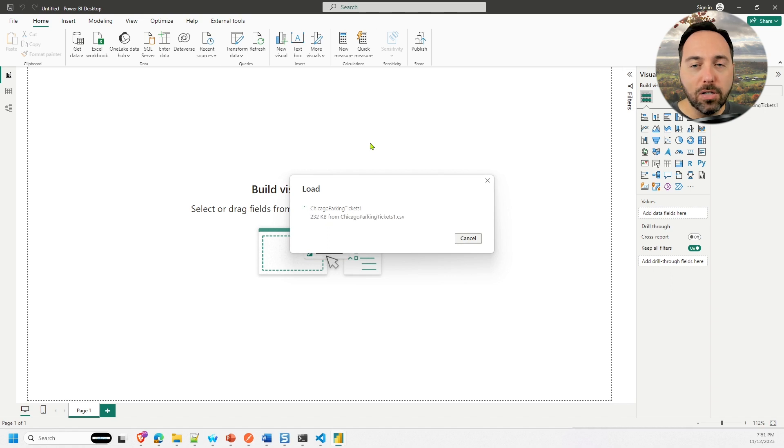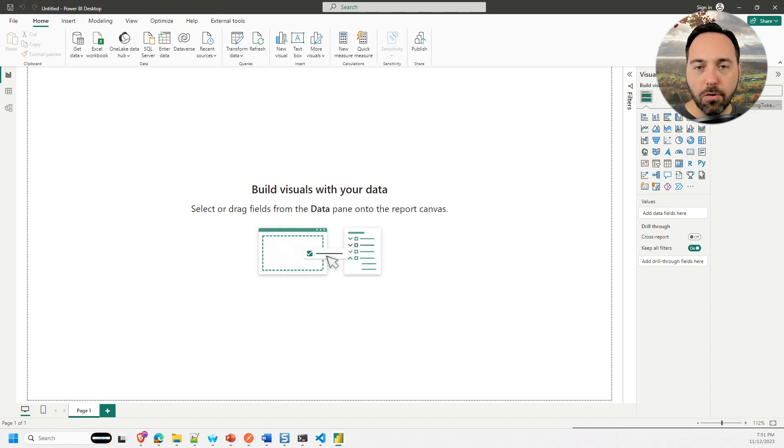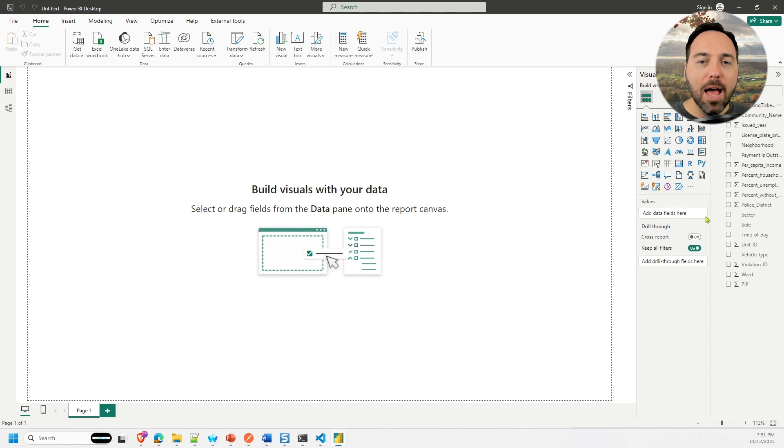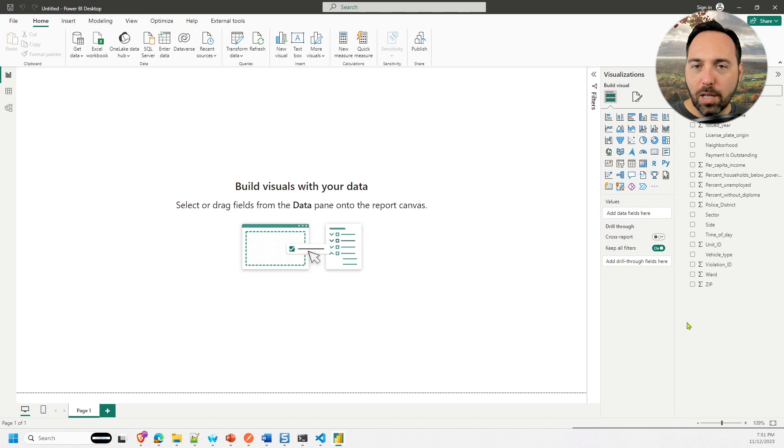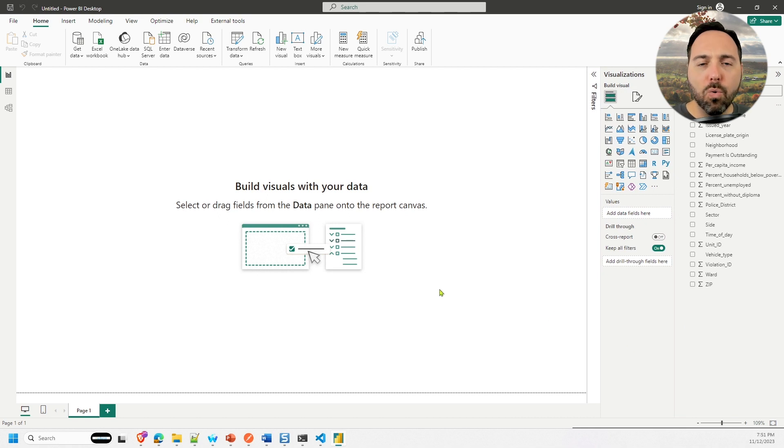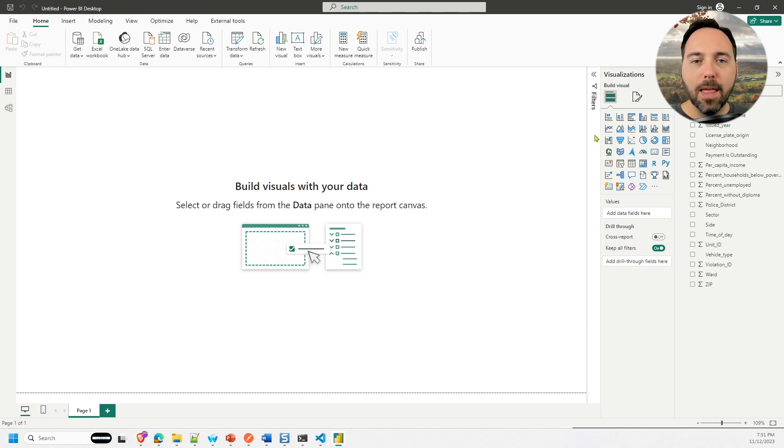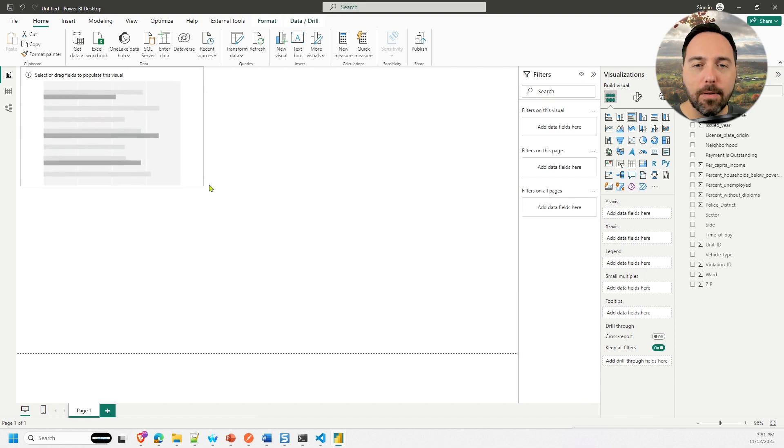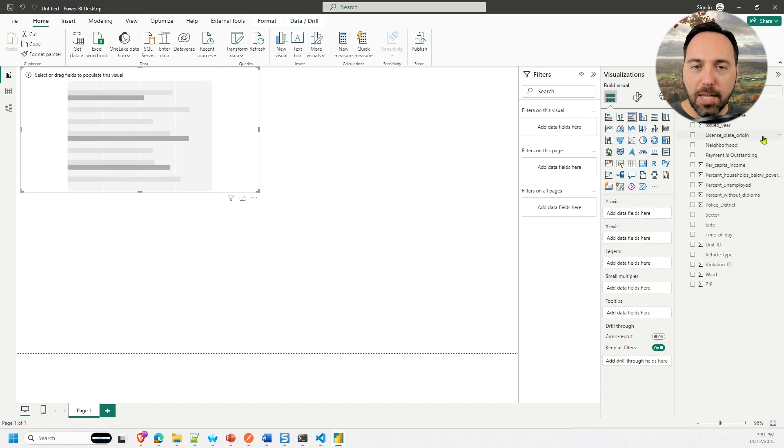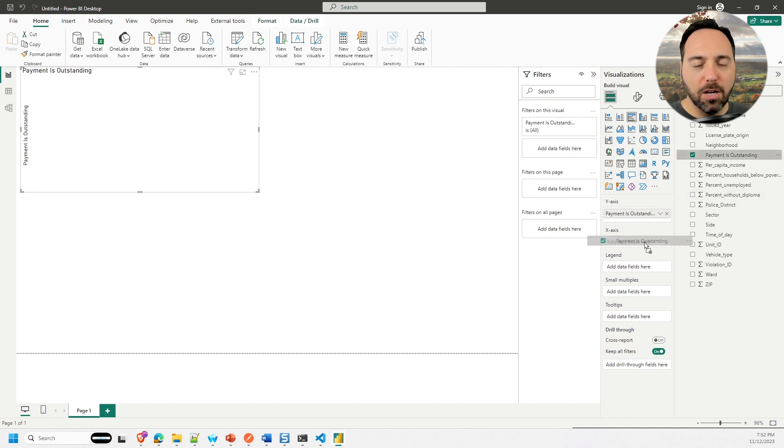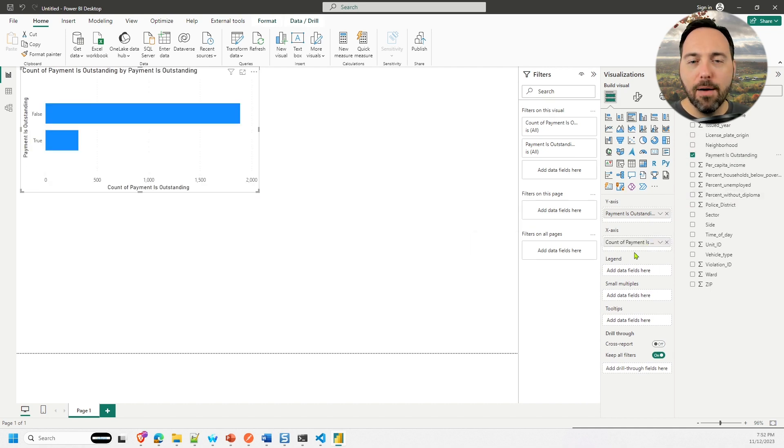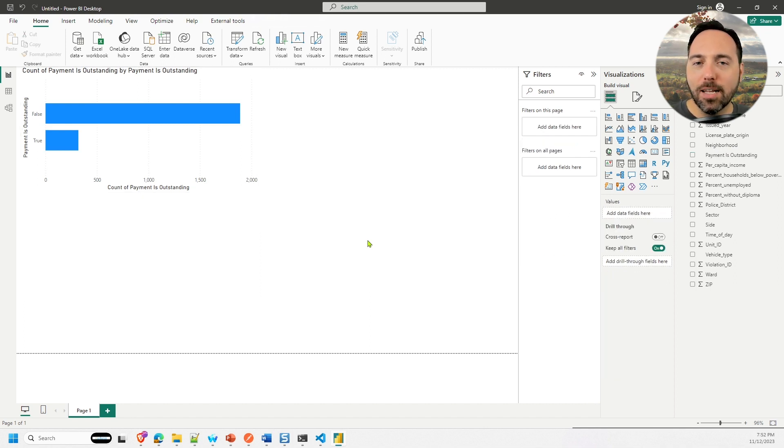If I drill into the Chicago parking tickets one table in the report view, I can see all of the columns. This isn't really a video on visualization, so I'll create one or two simple visuals and we'll call it a day. Let's bring on a clustered bar chart. In the y axis, I'm going to put payment is outstanding. On the x axis, I'll also drag on payment is outstanding, and Power BI is smart enough to know that I want a count of this. We can see that we expect most of the tickets to be paid.